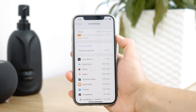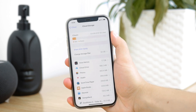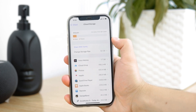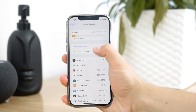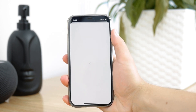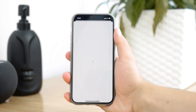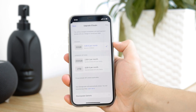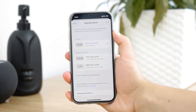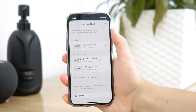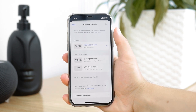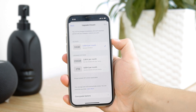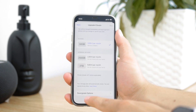Once that loads up, you can see exactly what's taking up your storage, share it with family, and also change the storage plan. If you tap on it — for me it's currently 50 gigabytes for one euro a month — it gives you the option to upgrade to more storage, up to 200 gigabytes or even two terabytes.